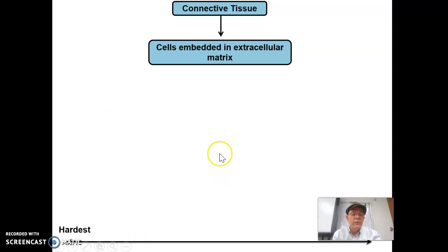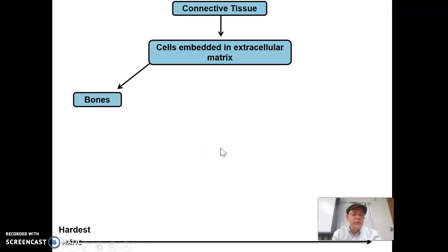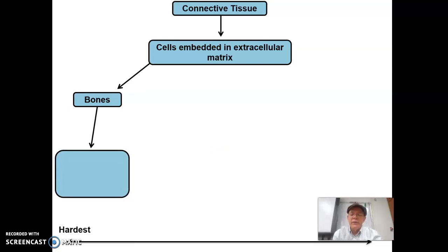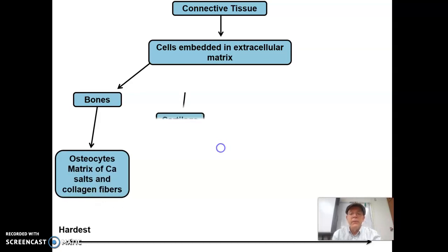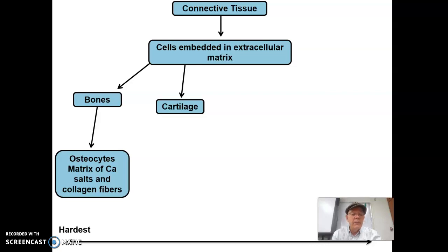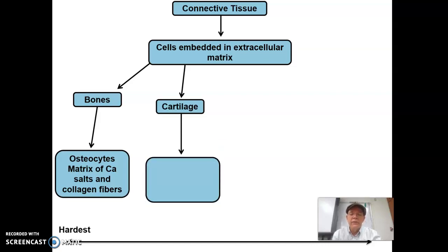We started from hardest and went our way to softest. Bones are obviously the hardest. The type of cells is osteocytes, and they secrete the bone material — the calcium salts that make the actual hard bone. Then we had cartilage, which is softer than bone but can be very hard, especially hyaline cartilage.